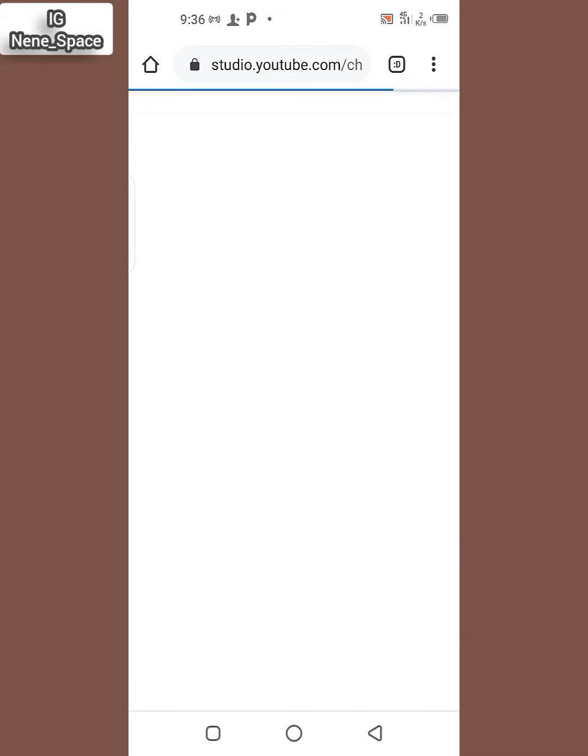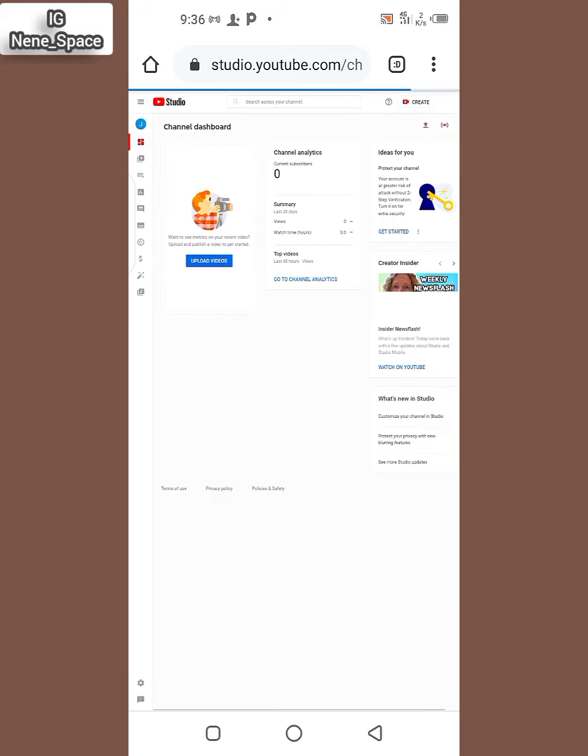Still loading. So after clicking on your YouTube Studio, this is how it looks like. Then you come to this dollar sign here, you click on this dollar sign.